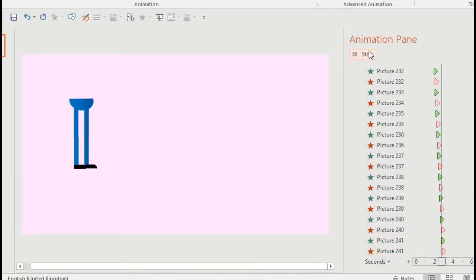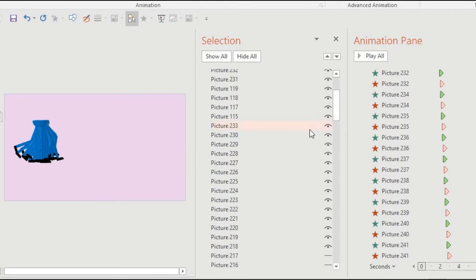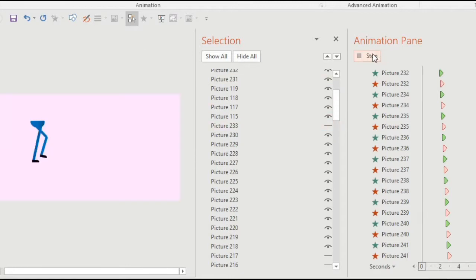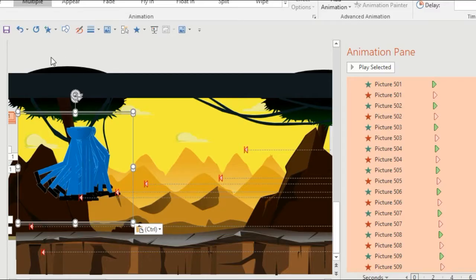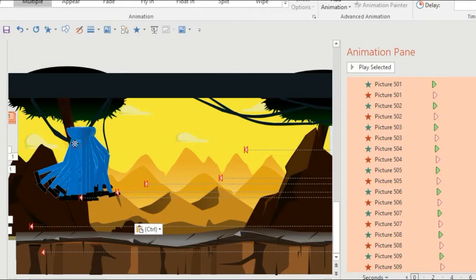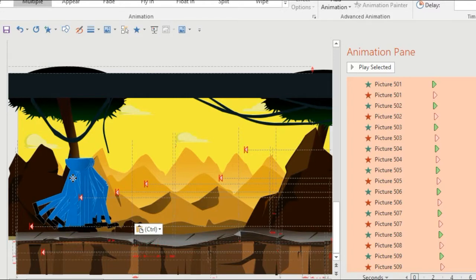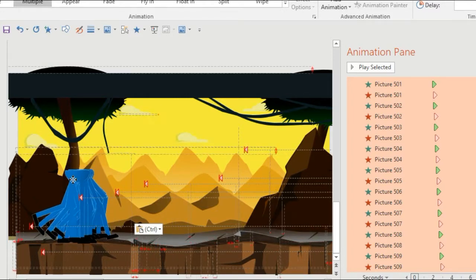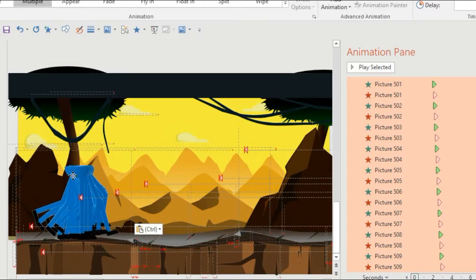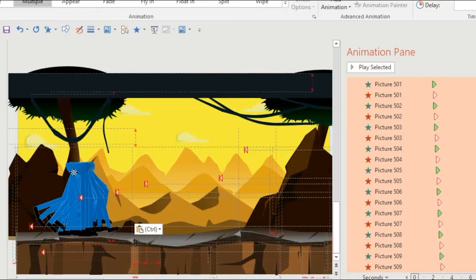As you can see I'm animating each frame independently so that it appears and then disappears in sync with the next frame. Now I'm going to include it into one of my pre-made presentations which is a desert setting drawn using auto shapes. I'll do a video on how to make one of these pretty soon.